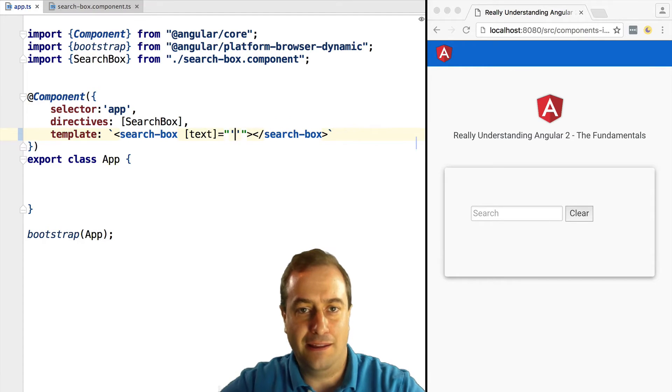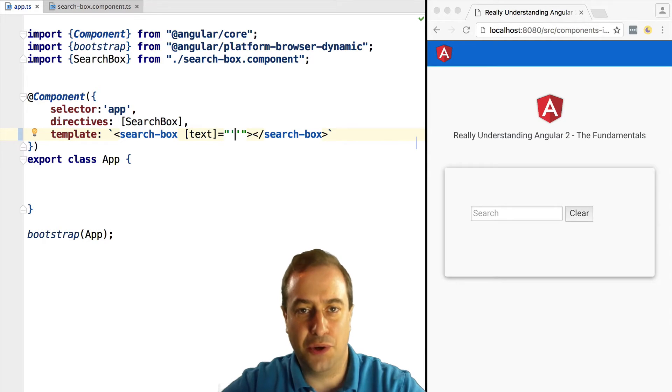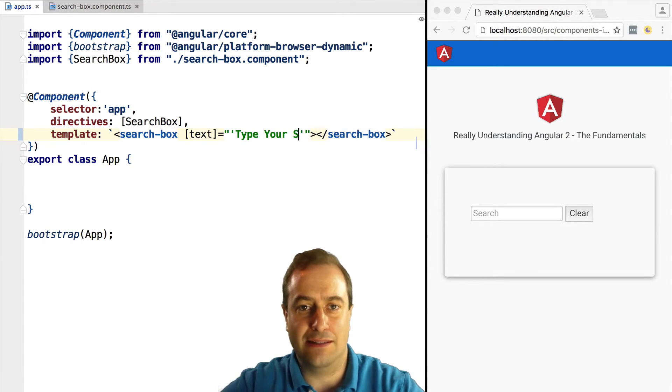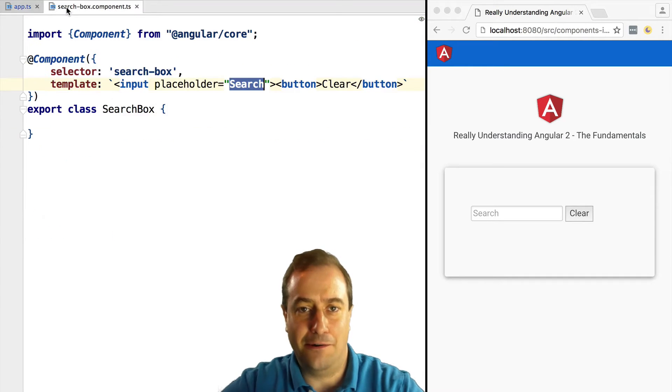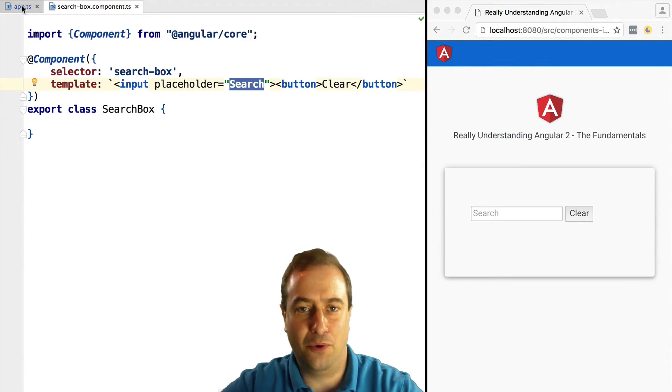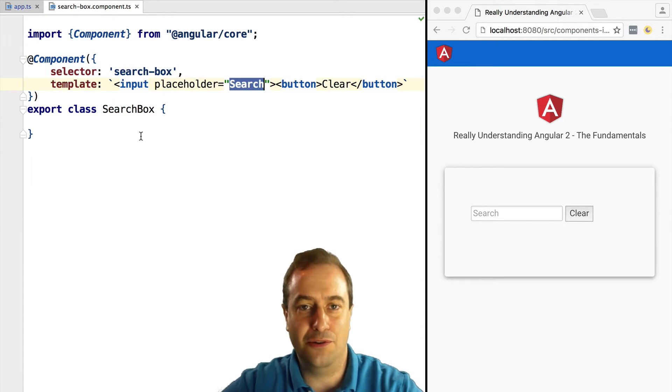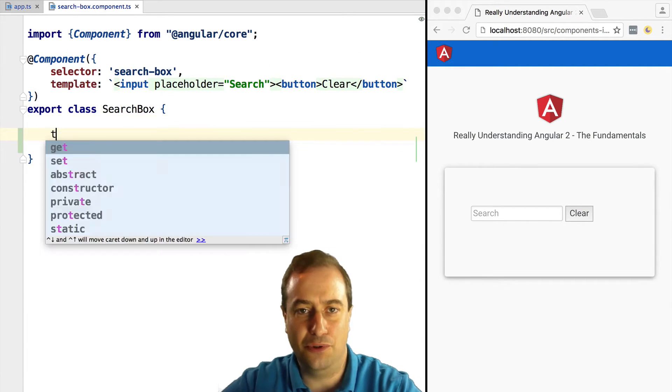Now we assign to the text property. We're going to assign a string. Notice the quotes around the string. Without this, this will not work.